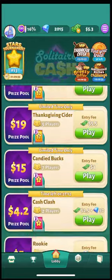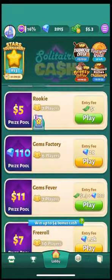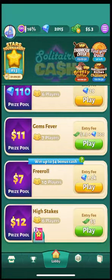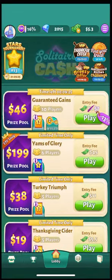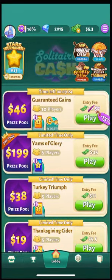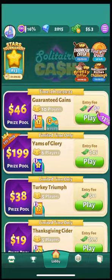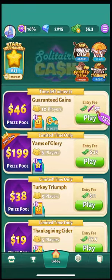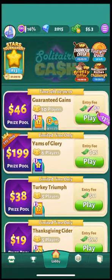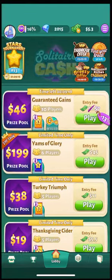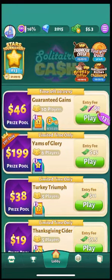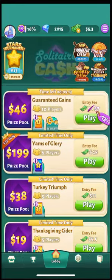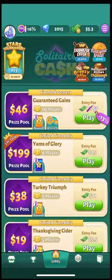Every time you win cash from rewards and challenges, or if you win prizes in a free roll tournament, that will all be in bonus cash, which means you won't be able to withdraw from it. The only way you can get real cash is by playing cash tournaments and placing high in them.